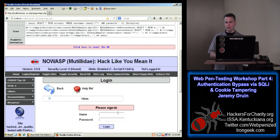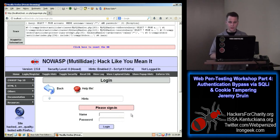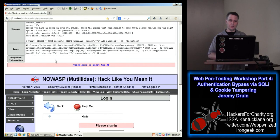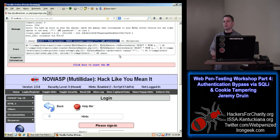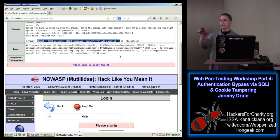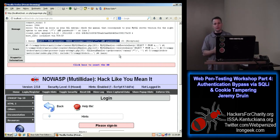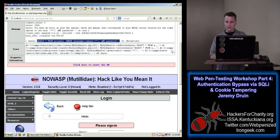Our goal is first to just bypass authentication entirely, but then we want to be able to log in as a particular user. To bypass authentication, one idea is to comment out the password. That would work, but we would need to know one piece of information — a username. That actually skips ahead to the second part. So how would we get usernames? We're going to need to know what the usernames are.